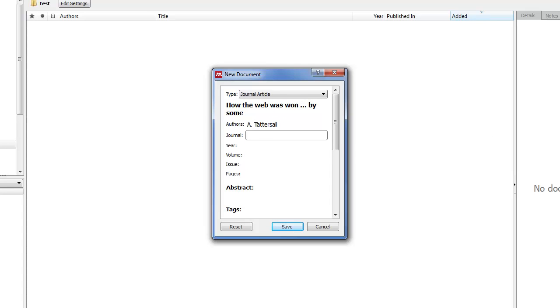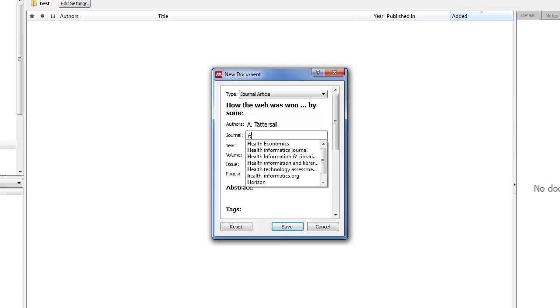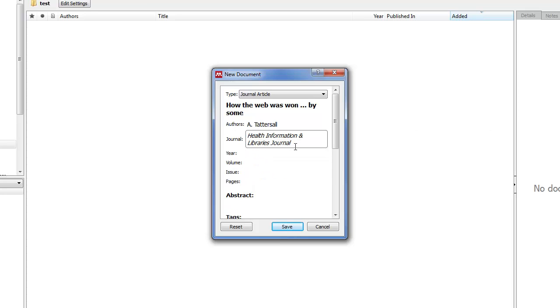For journal, I'll find the title there: Health Information Libraries Journal. Year goes in like so.